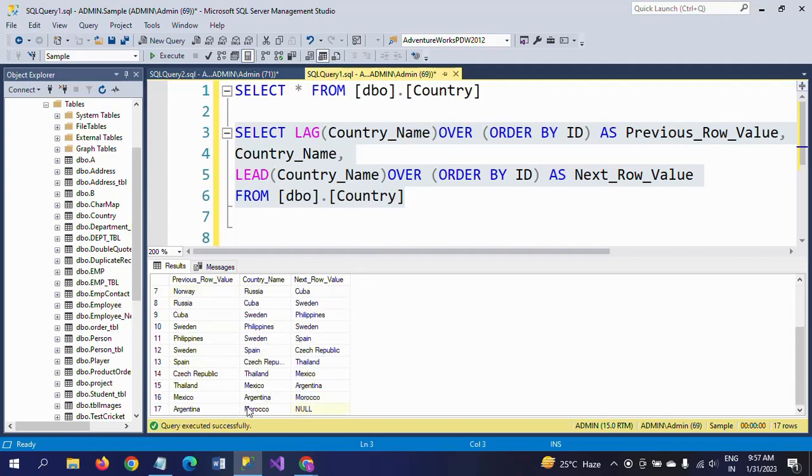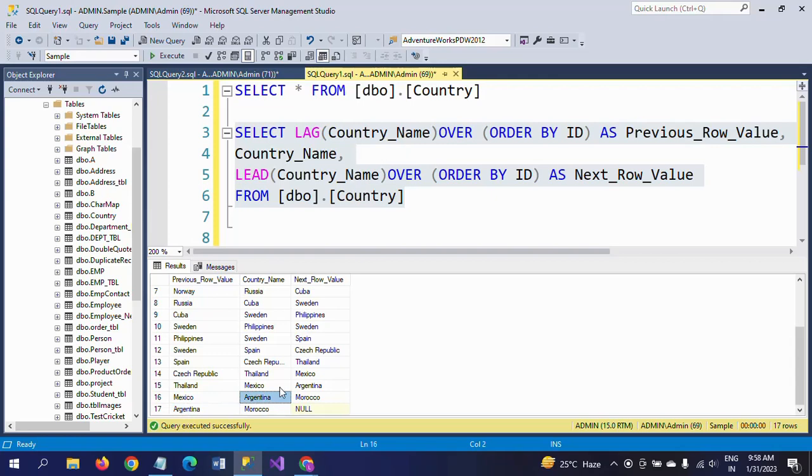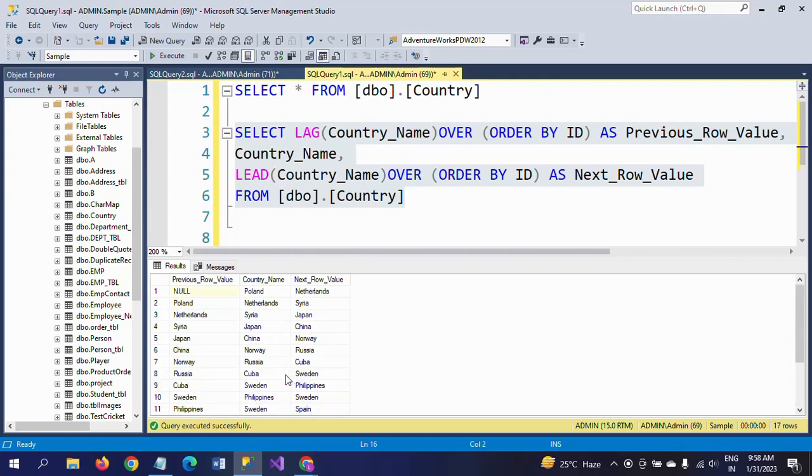For Morocco, the next value is null and previous value is Argentina. You will get null values for the first value with the LAG function, and for the last row you will get null value for the LEAD function.